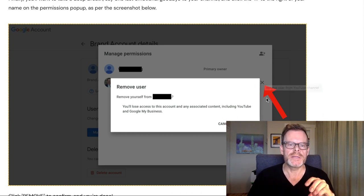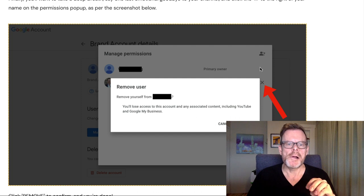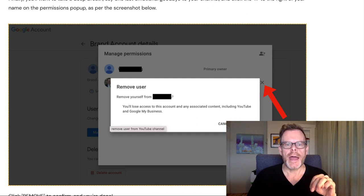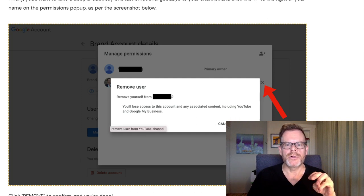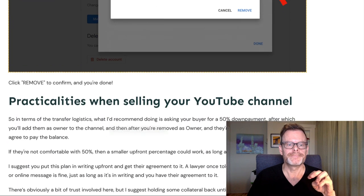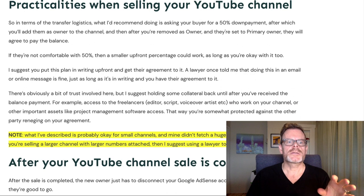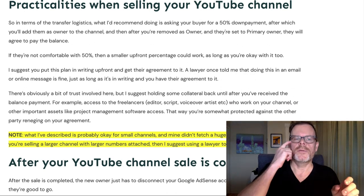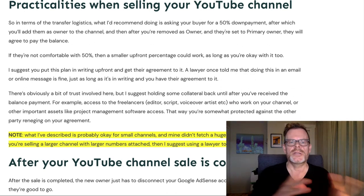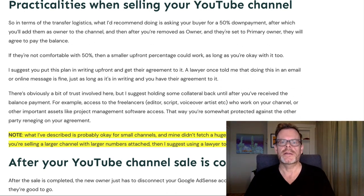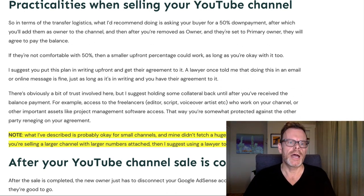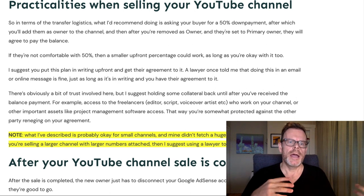You'll get a confirmation dialogue, and if you're absolutely sure, go ahead and click 'Remove' to confirm — and you're done.